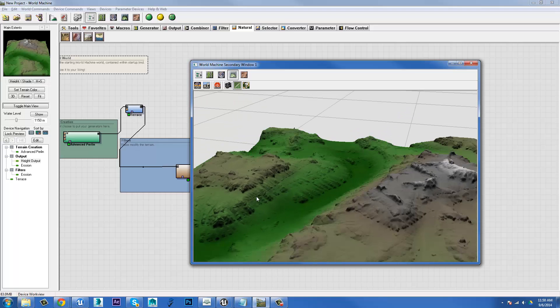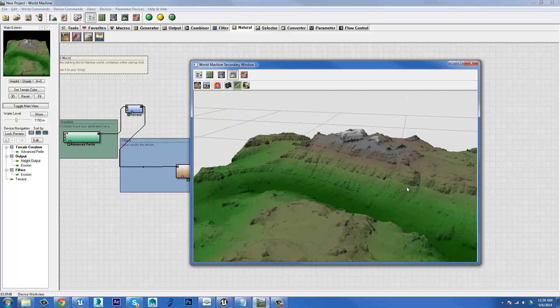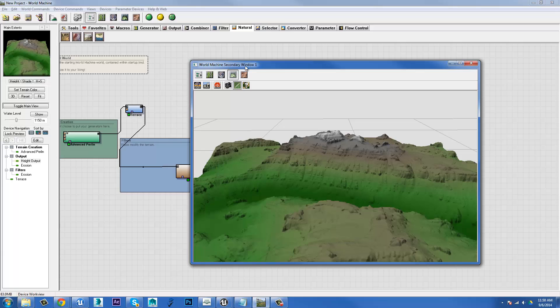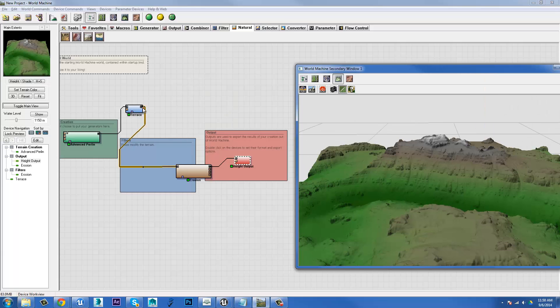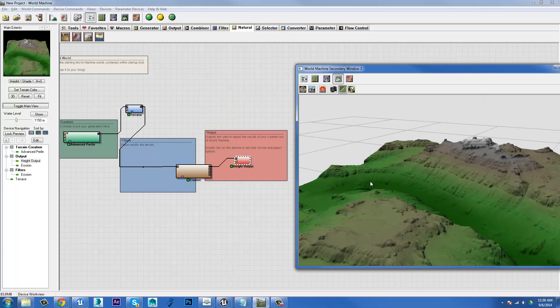So where we left off, we had just eroded our terrain, we'd applied a couple of different nodes and plugged them from outputs to inputs. We'd eroded it down and that's all well and good.